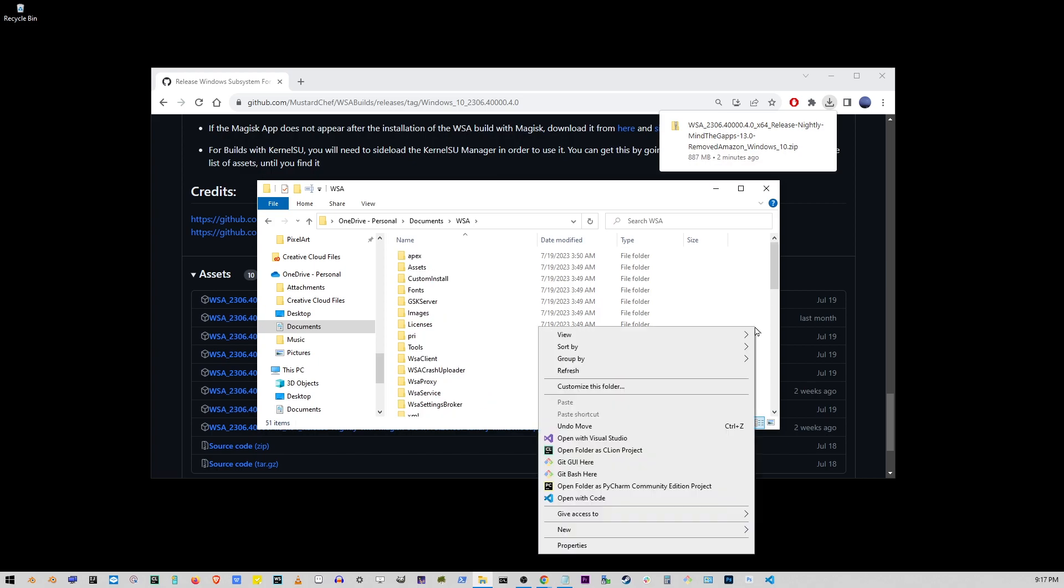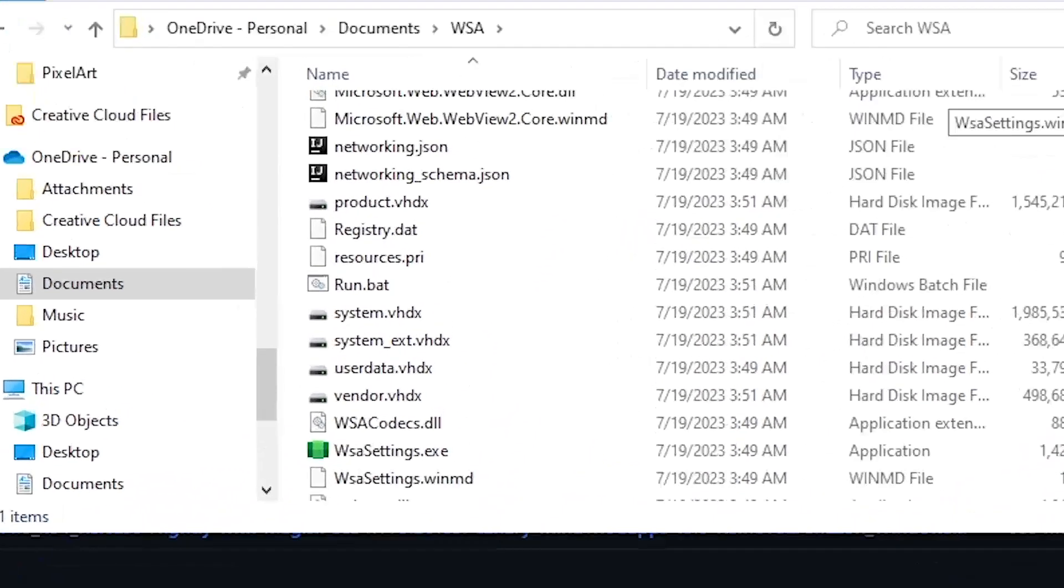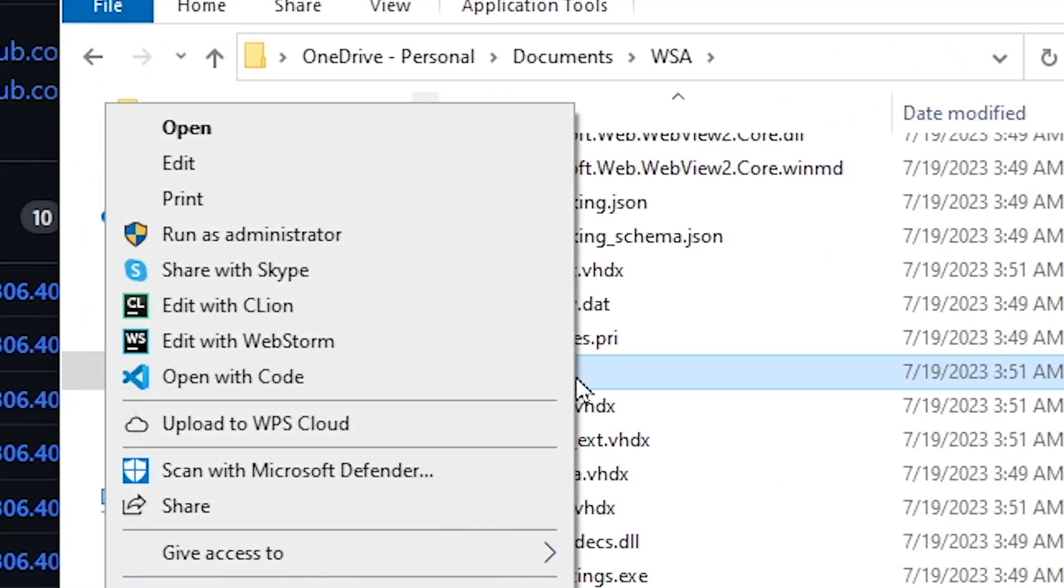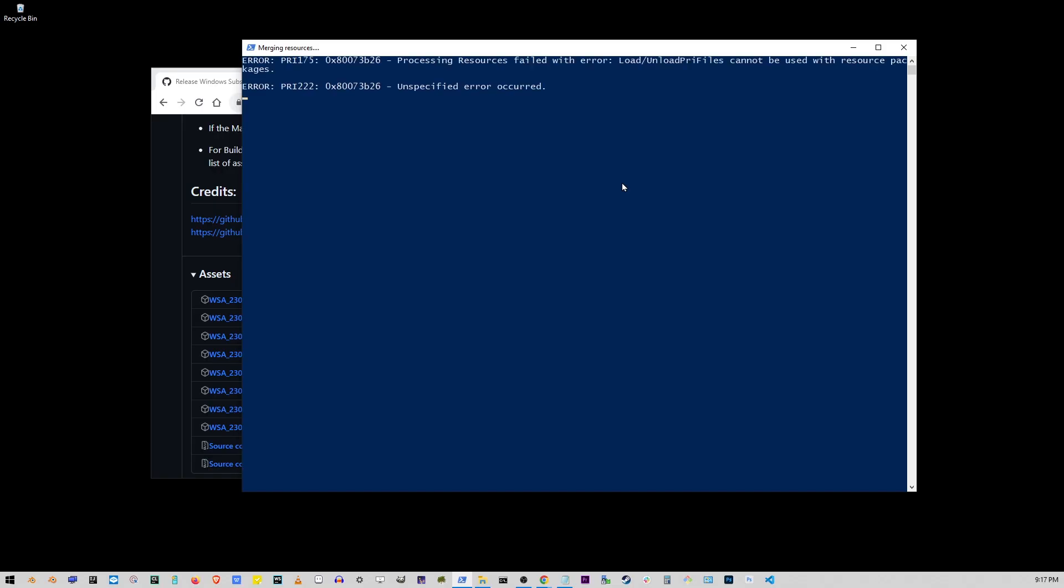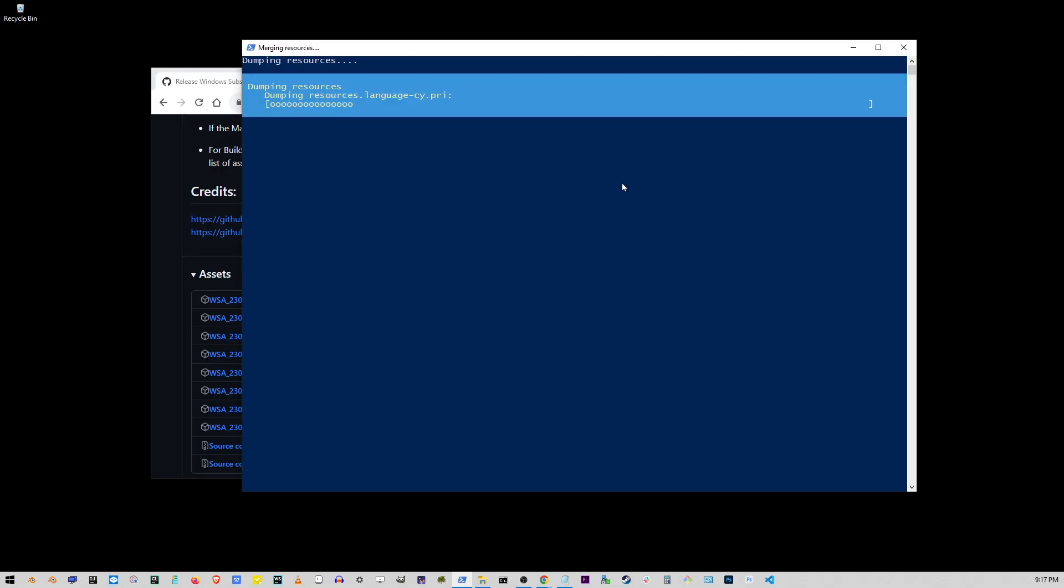Scroll down to where it says run.bat and make sure to click on run as administrator. This blue screen shows up and it's going to install Google Play Store on your Windows 10 or 11.